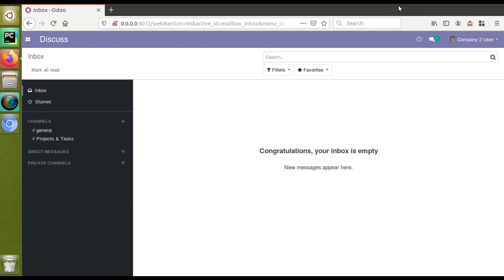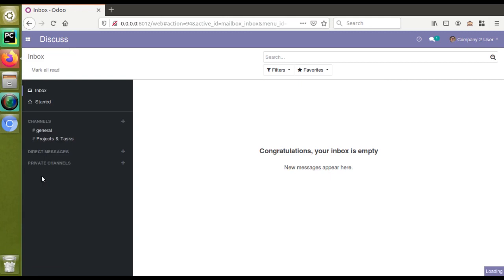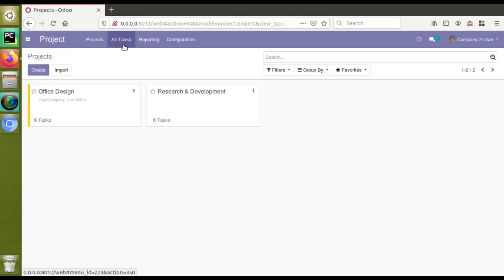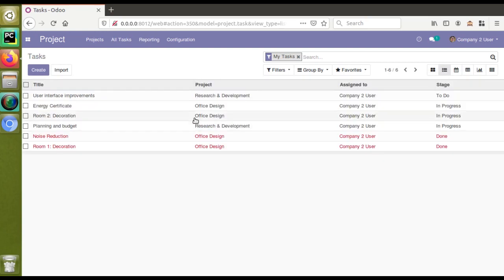Hello, good morning all. Today in this video we are going to discuss how to give color to records in treeview. If I go to the project management module, I have already installed the project module. If I go to Projects, then Tasks, and switch to tree view, you can see the records are of different colors — four are black and two are in red color.